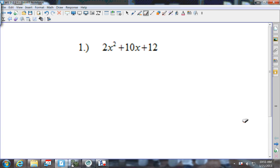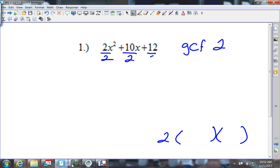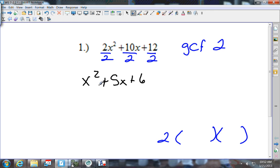The first thing you should be looking at is trying to figure out if there's a GCF and pulling one out. I look at the smallest number and I see a 2. Does 2 go into 10? Yes. Does 2 go into 12? Yes. That means 2 is my GCF. Now I'm going to pull that 2 out and divide everything by 2, and I get x squared plus 5x plus 6.